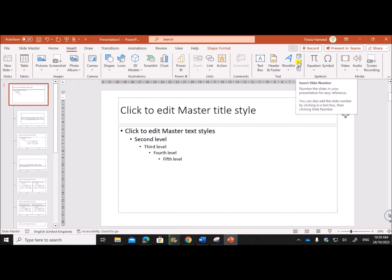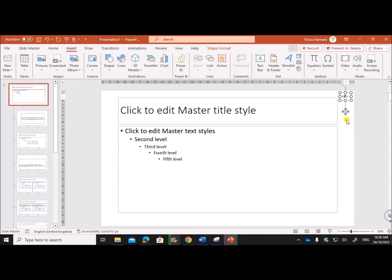This is the slide number which is represented by hash, so the slide number is inserted on the top right.